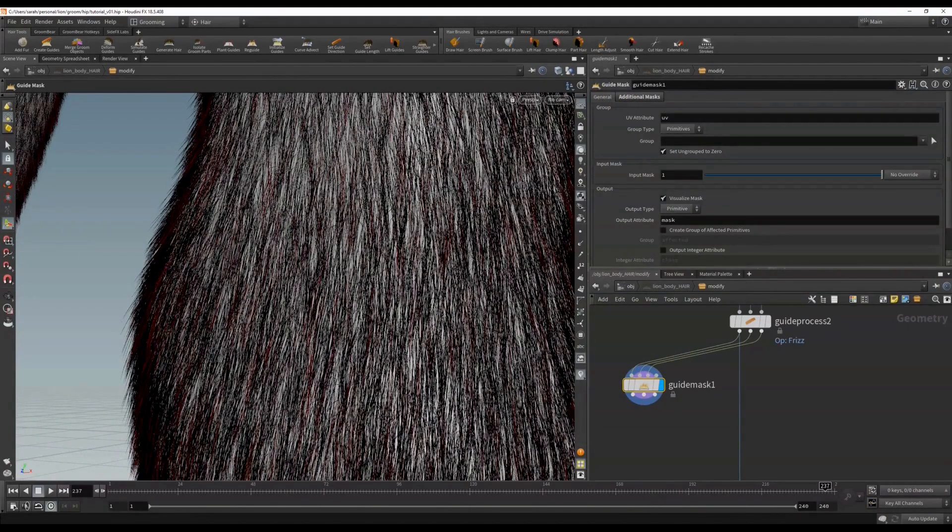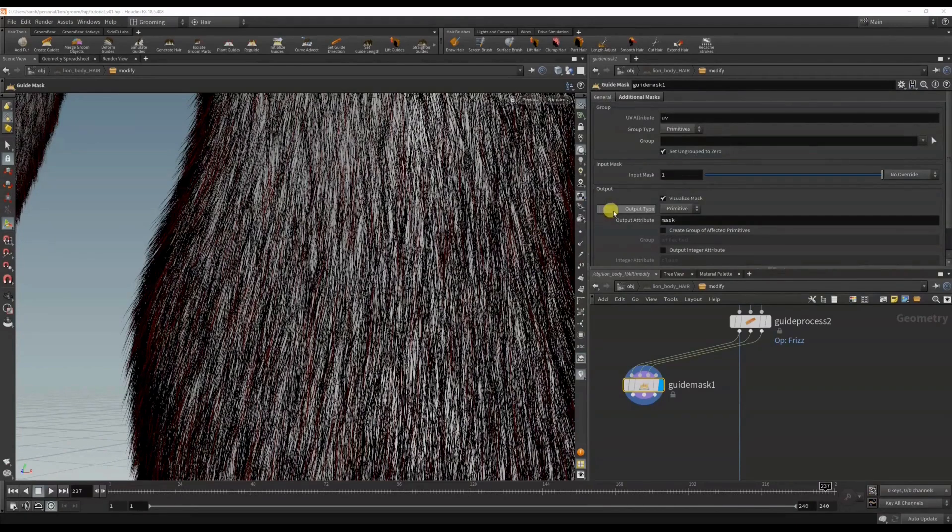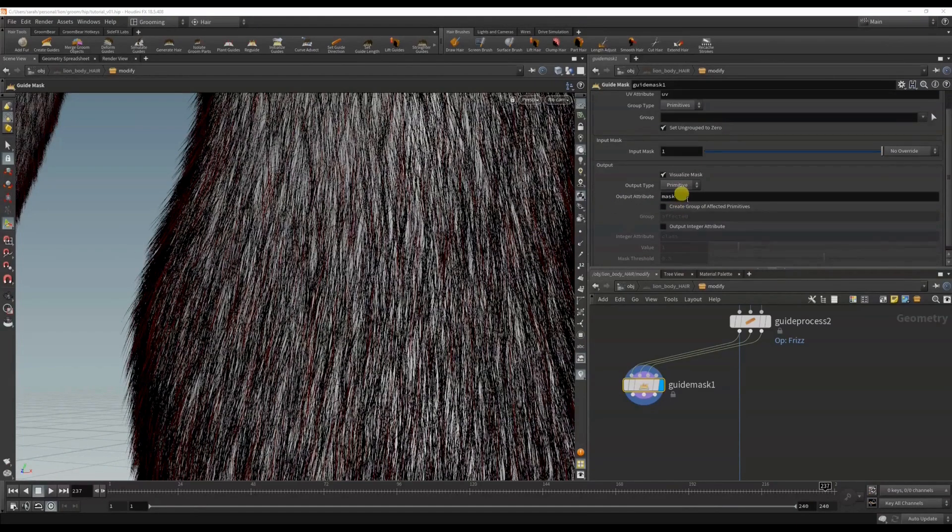So I'm going to call this - I'm going to name it here - stray hair mask.